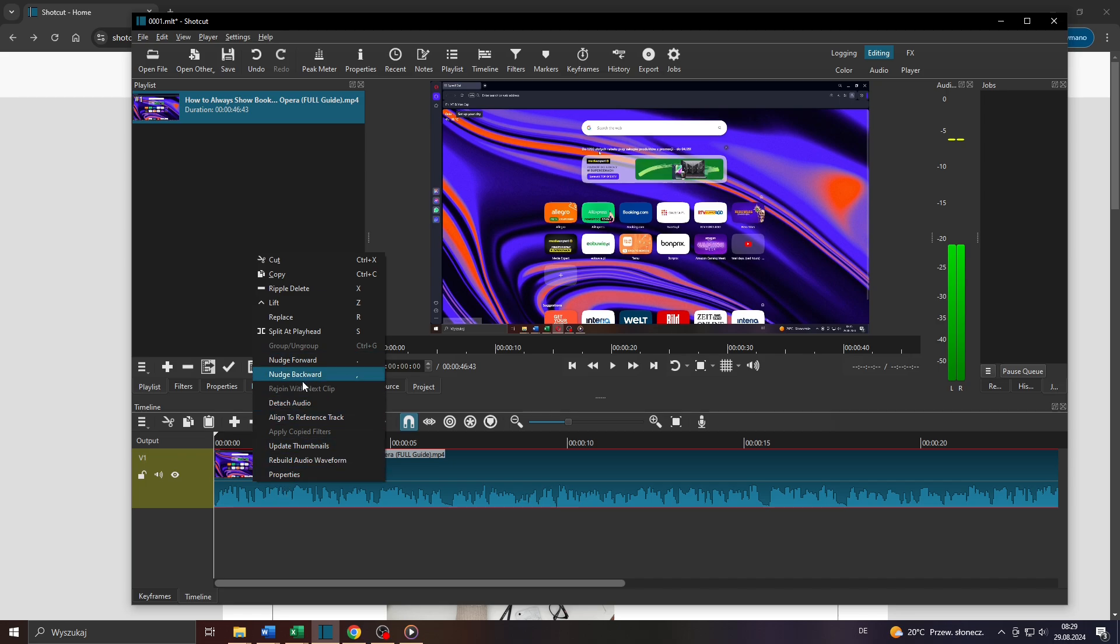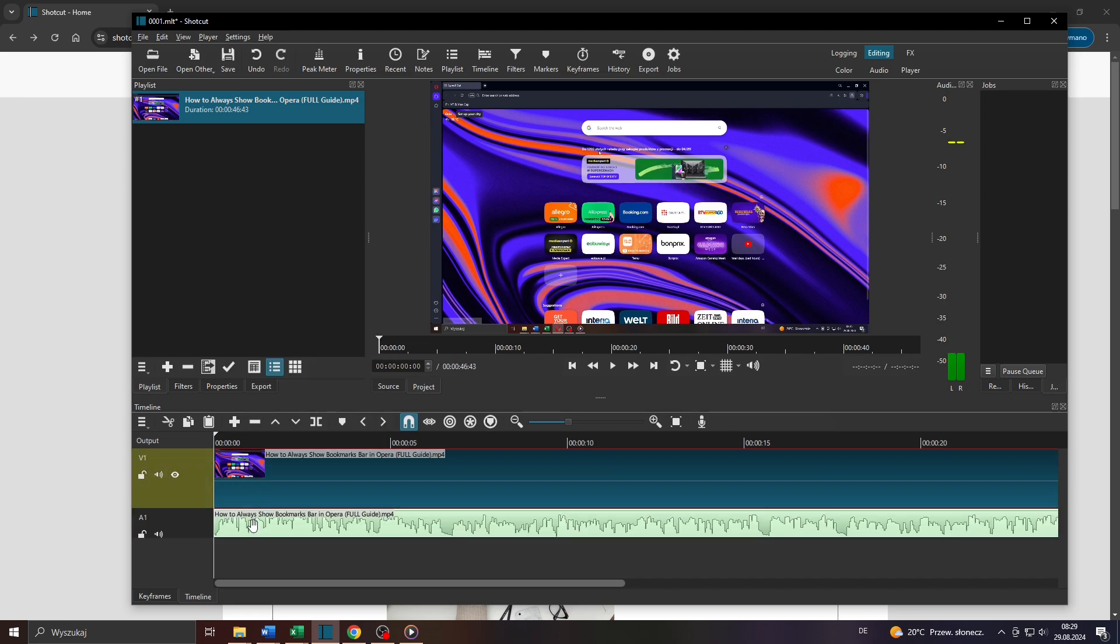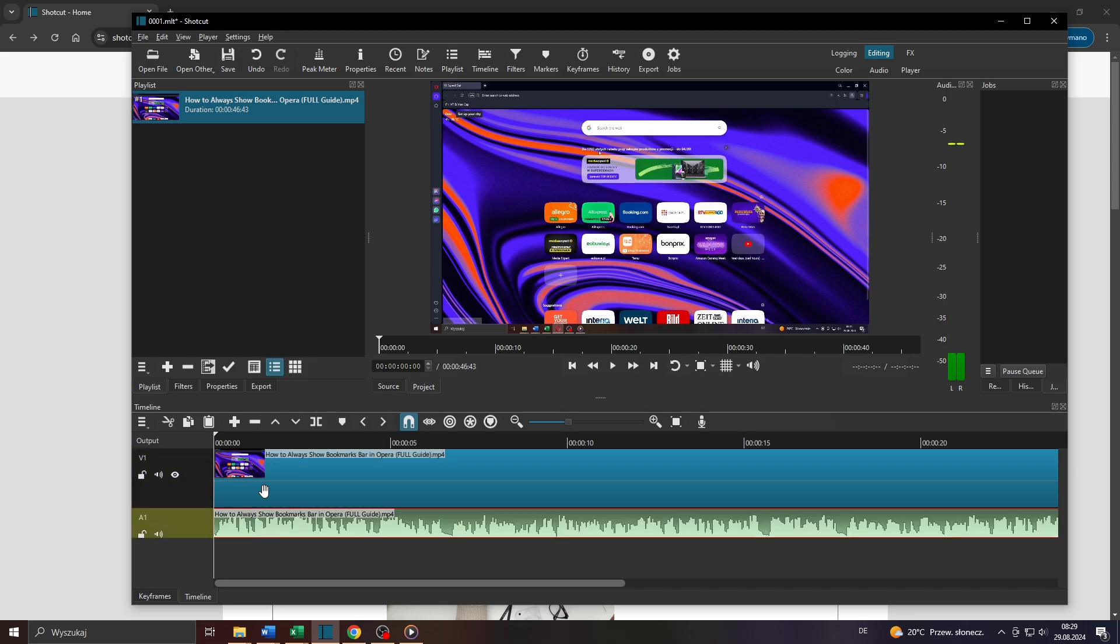There you go. As you can see, that video clip's audio has been added or moved to the audio track below so that we can edit it and add various filters and effects to it or apply this effect.